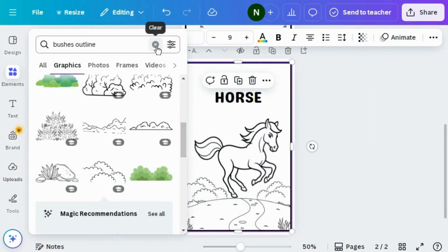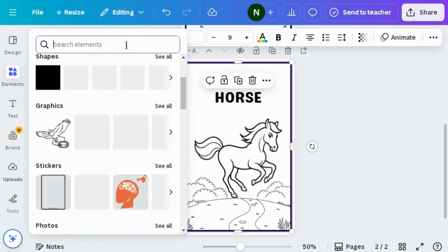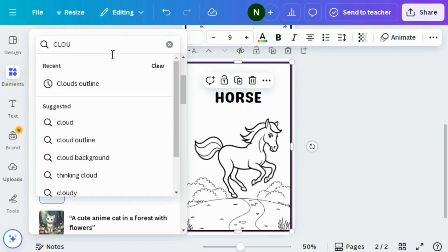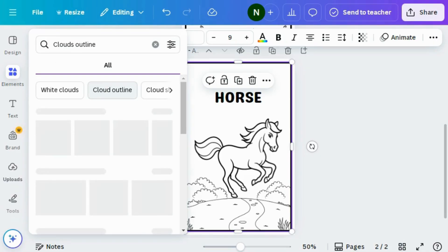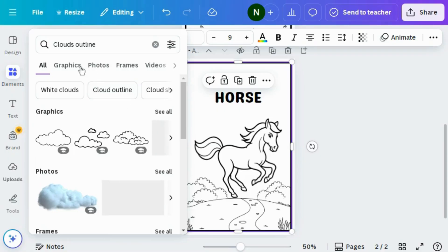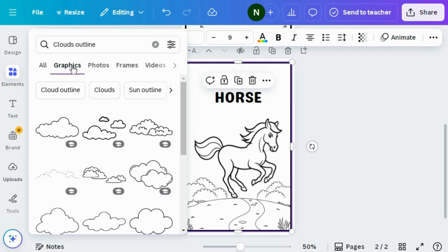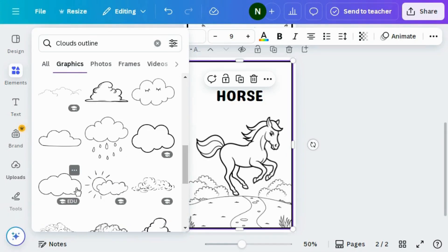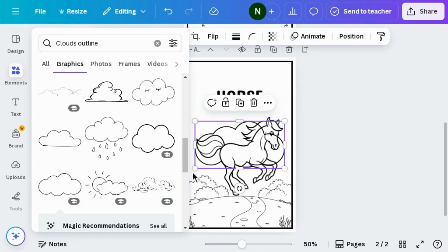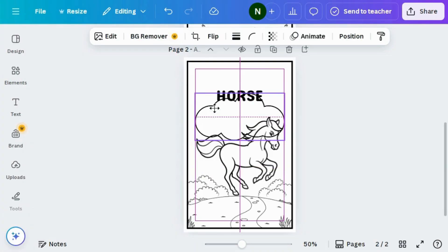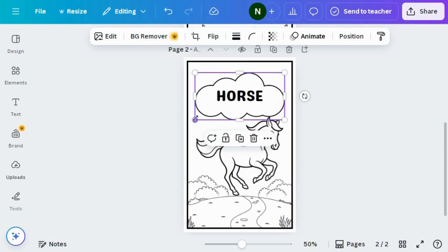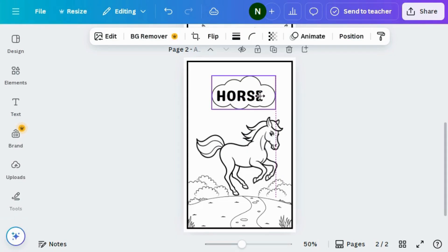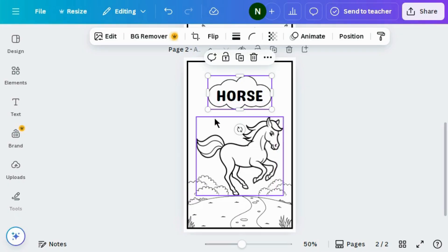Again go to the Elements section and search for cloud outline. Go to the graphics section and choose any design — I'm choosing this one. Just adjust it to the right position, reduce the size, and set it around the text. It looks pretty good.